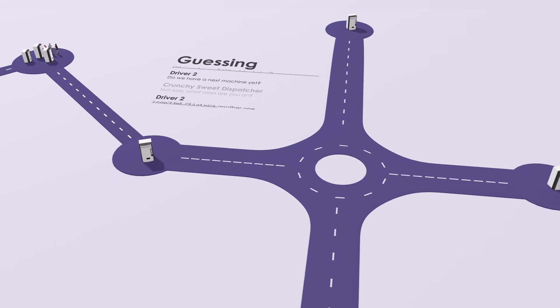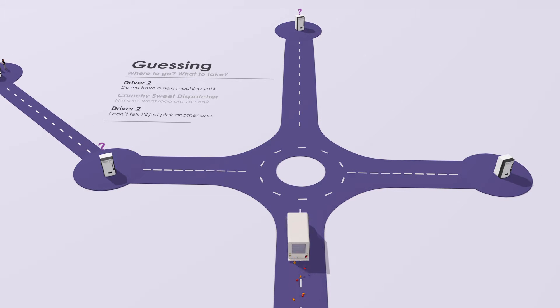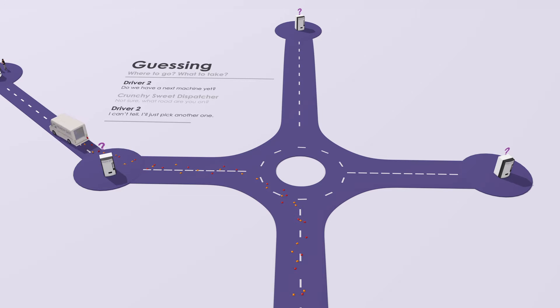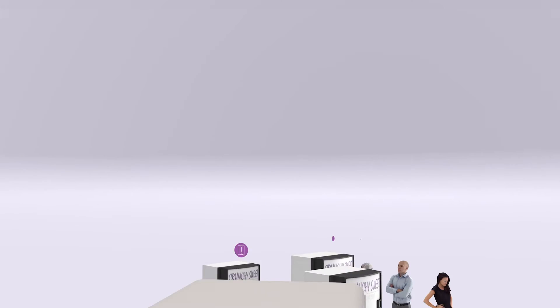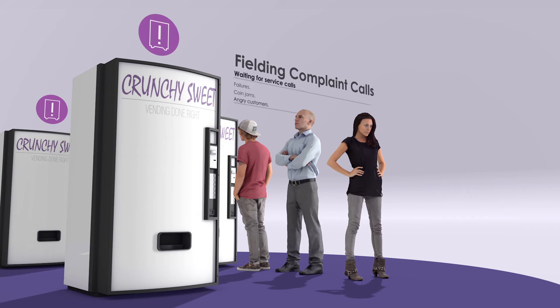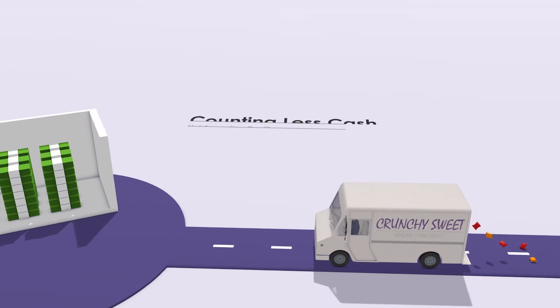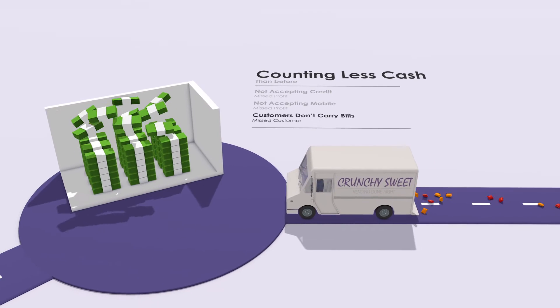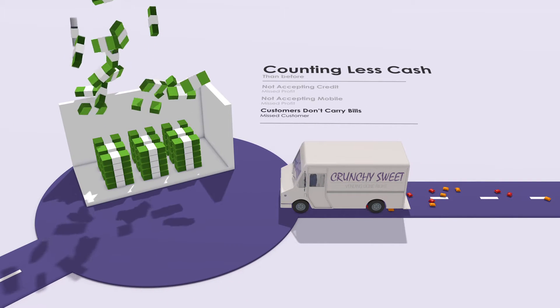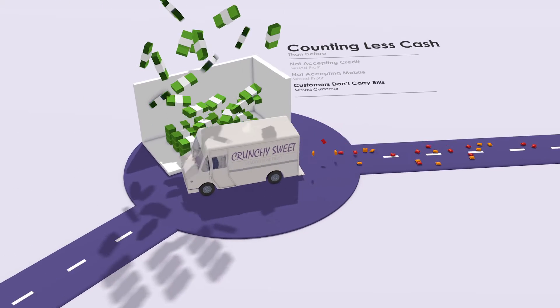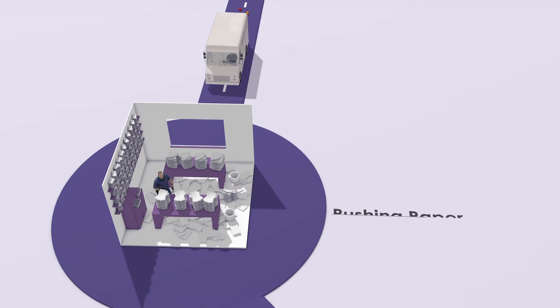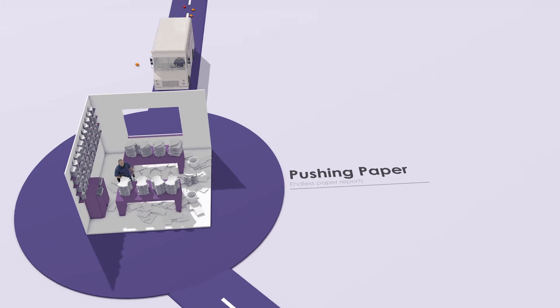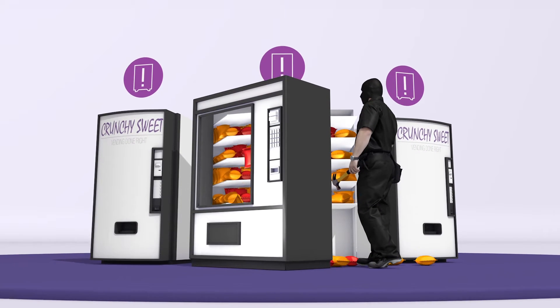They're guessing where to go and what to take. It's always either too soon or too late. Fielding complaint calls, counting less cash than before, and shuffling endless paper reports. All of this while worrying about the thieves that lurk inside and outside their business.